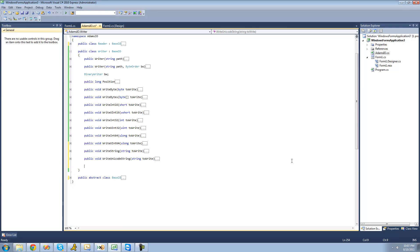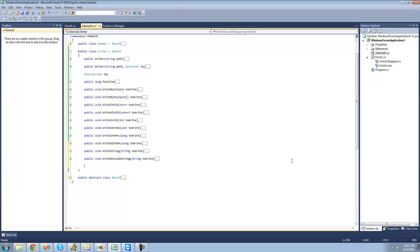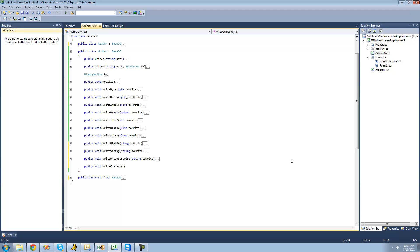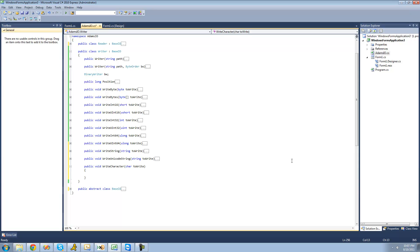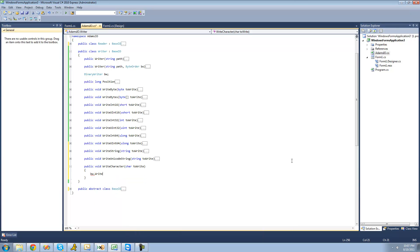The first thing we're going to want to do is create a method to write a single character into the file. So we're going to say public void, and we're going to name this method write character. Then we're just going to have the user pass through the character that they want written into the file — we'll call it to write. Then we can use the write method inside of the binary writer class, so we say BW dot write and pass through that character.